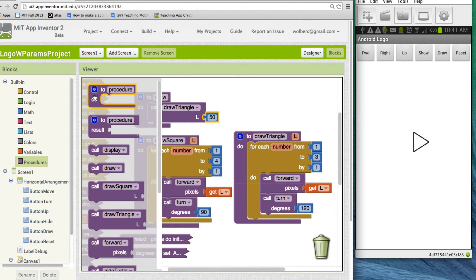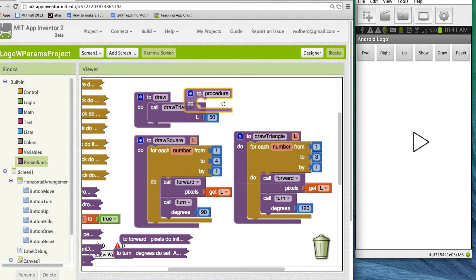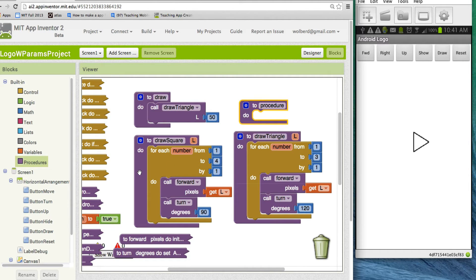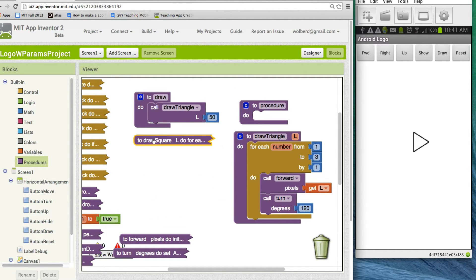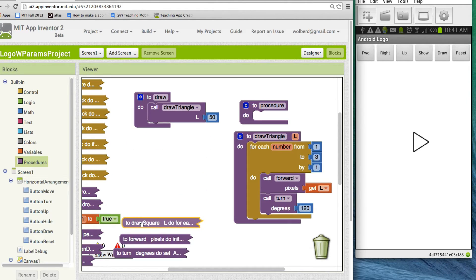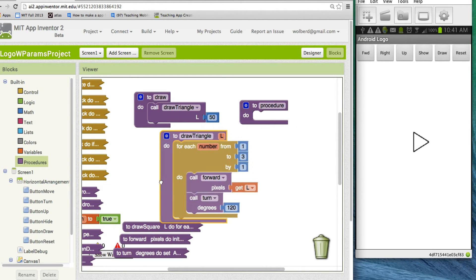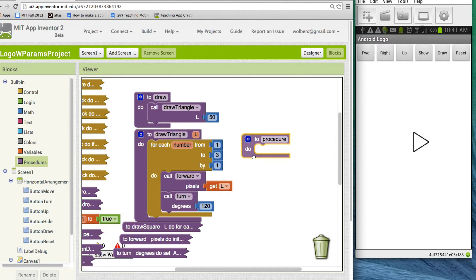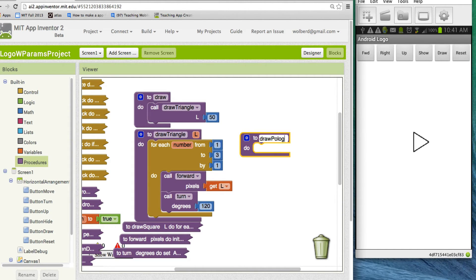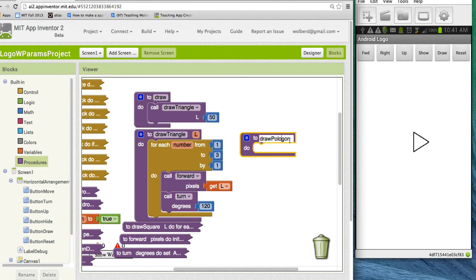So let's think about a draw polygon function. So I'm going to grab a new procedure, and I'm going to drag it up here. And I'm just going to collapse this guy, the draw square. We know what draw square does now. But here's our draw triangle. We'll keep it up just to use it for a model. And I want a procedure called draw polygon.